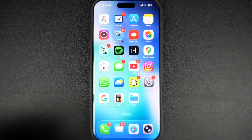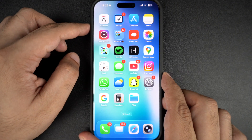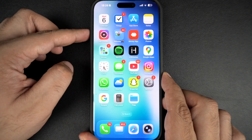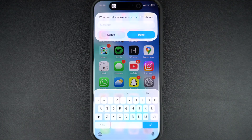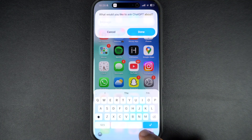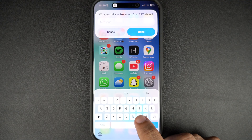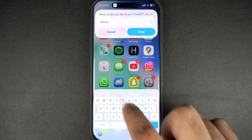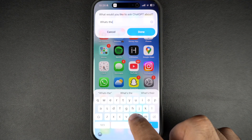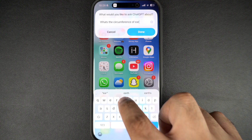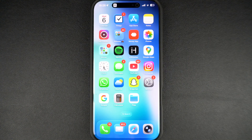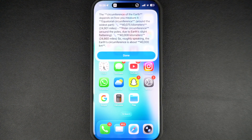Now long press on the action button. This should bring up a dialogue box that lets you ask questions to ChatGPT without leaving the app you are currently using. You can type in your query and ChatGPT will process it and answer you in the same interface without launching its own app. That's it — this is how you can trigger ChatGPT and ask questions anywhere on your iPhone.